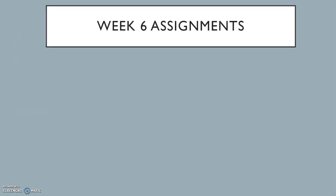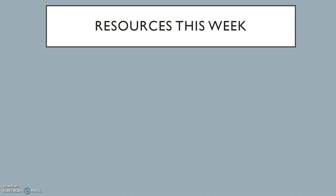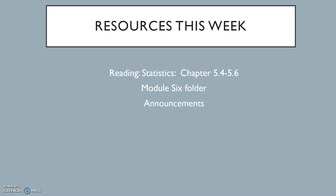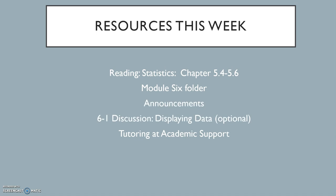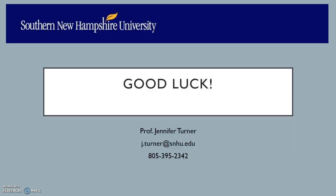In week 6, your 6-2 My Math Lab homework assignment is due at 11:59 p.m. on Sunday. Please make sure that you check out all the resources to help you this week. This includes your reading from your textbook, the resources posted in the module 6 folder, the announcements, and the discussion boards, and don't forget about the free tutoring at the academic support tab. Please let me know if there is anything I can do to help you in week 6. Good luck!